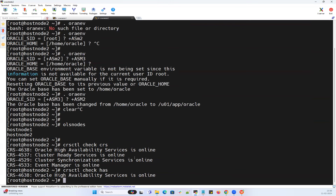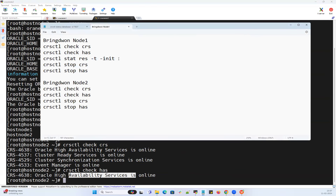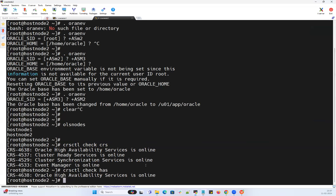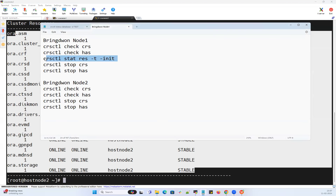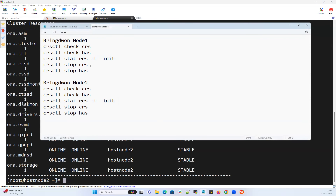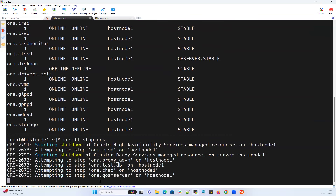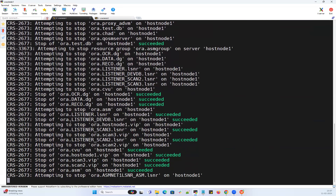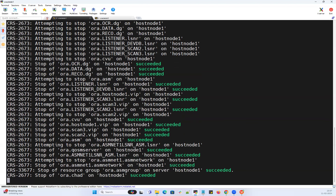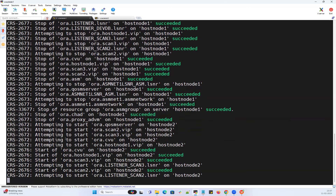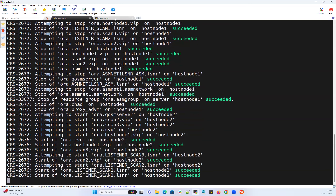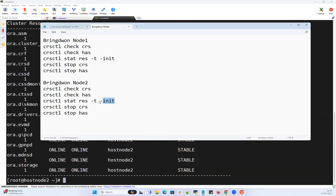Now I want to bring down node 1. I've checked the cluster resources on node 2 as well — same, all cluster resources are up and running. I can do 'crsctl stop crs' on node 1. The moment I bring down node 1, all cluster services will be down on node 1, and all cluster resources like SCAN, VIPs, node VIPs, and SCAN VIPs will all failover to node 2.